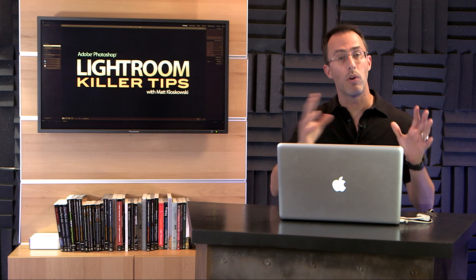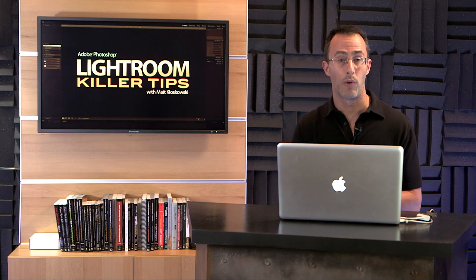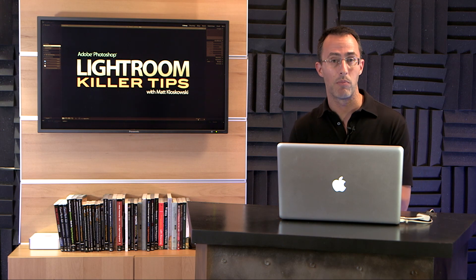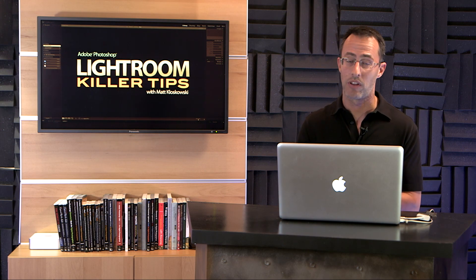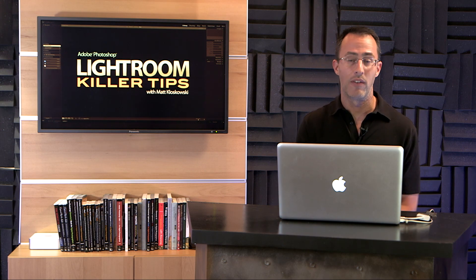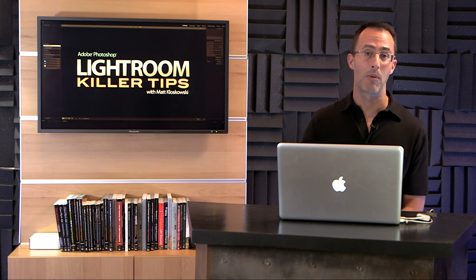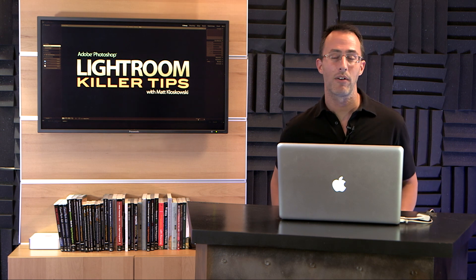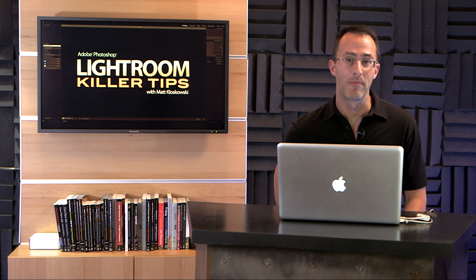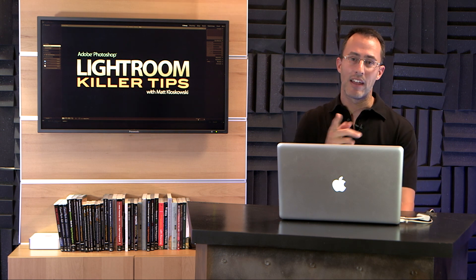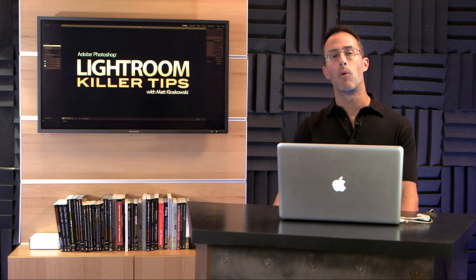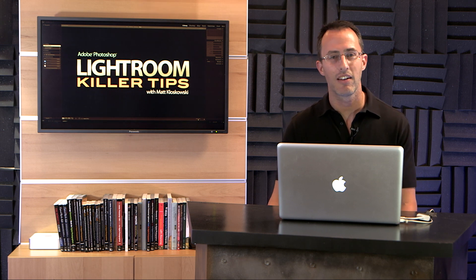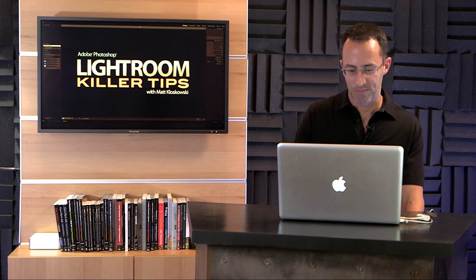...and when you know what you want to do to the photo, if you really do want to accentuate those shadowy areas and really bring them out, if you jump down to that camera calibration panel, you can do it. Alright, thanks for watching, my name is Matt Kloskowski, and I hope to see you back again very soon.